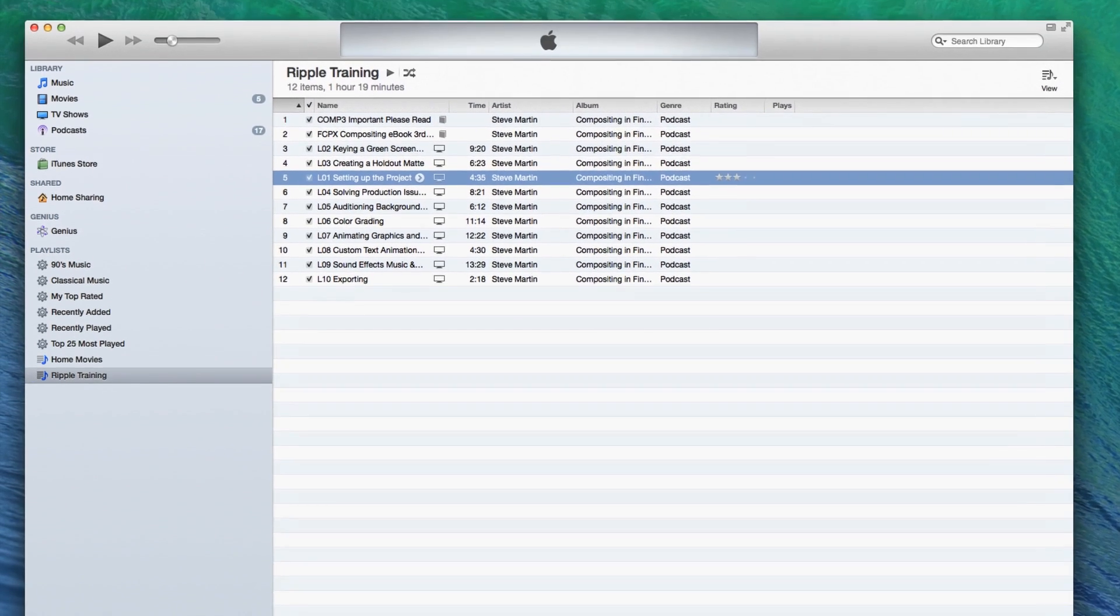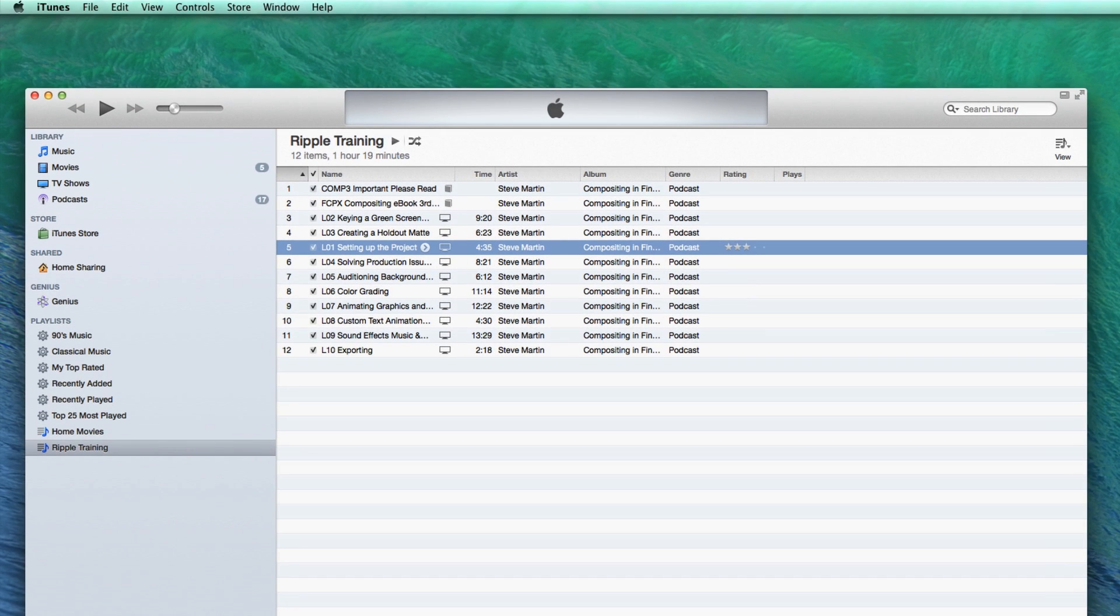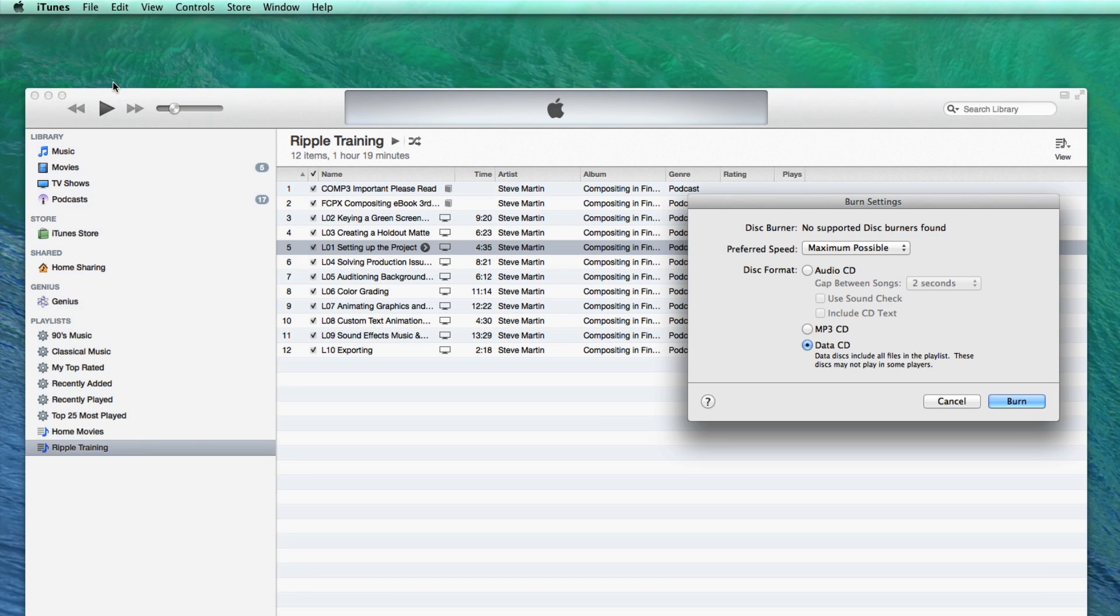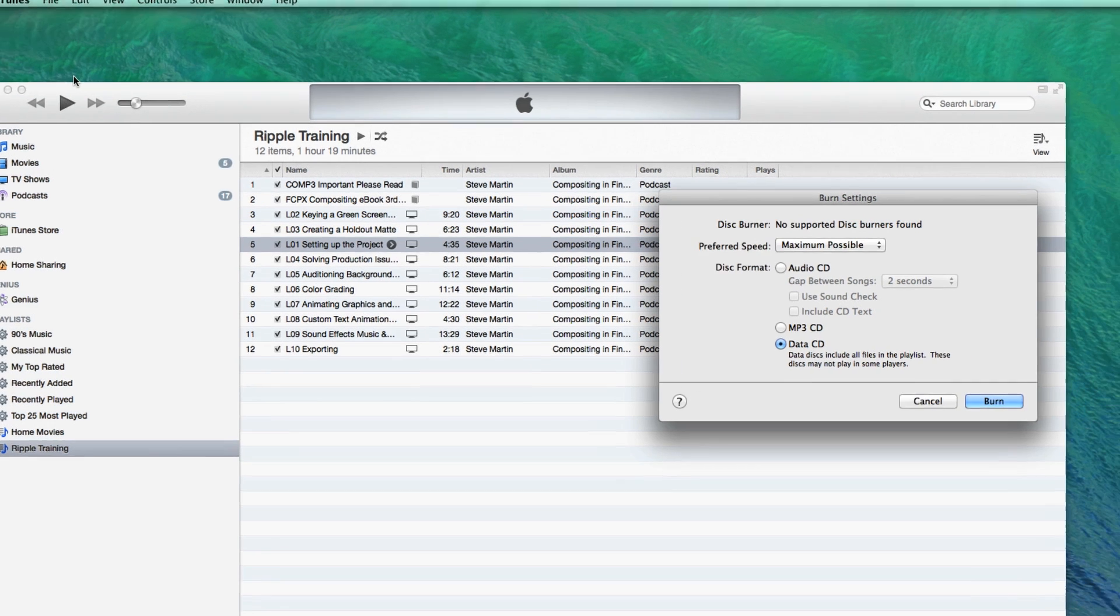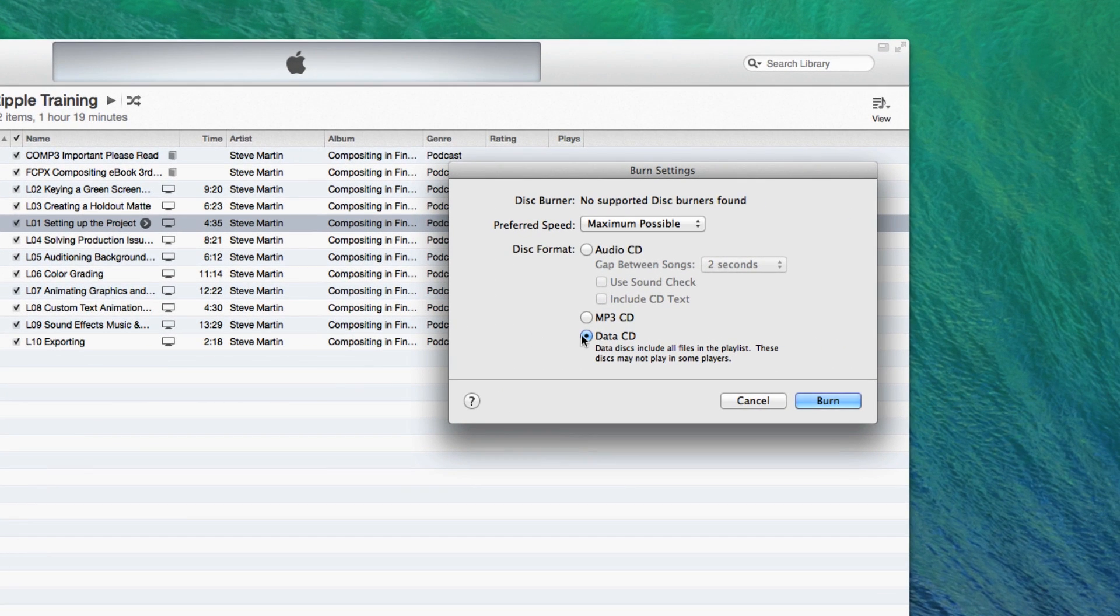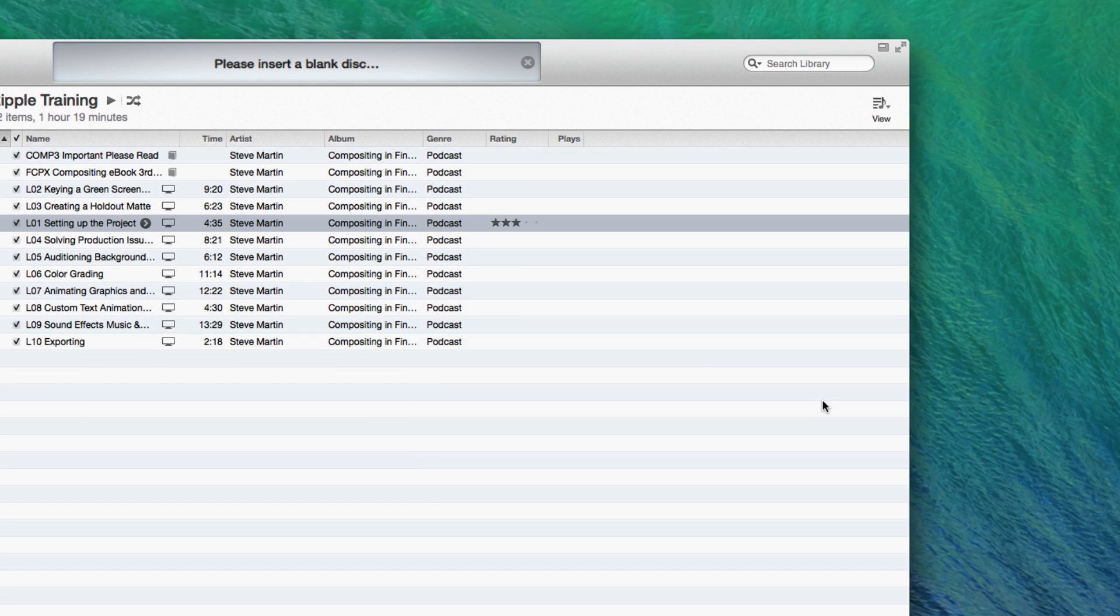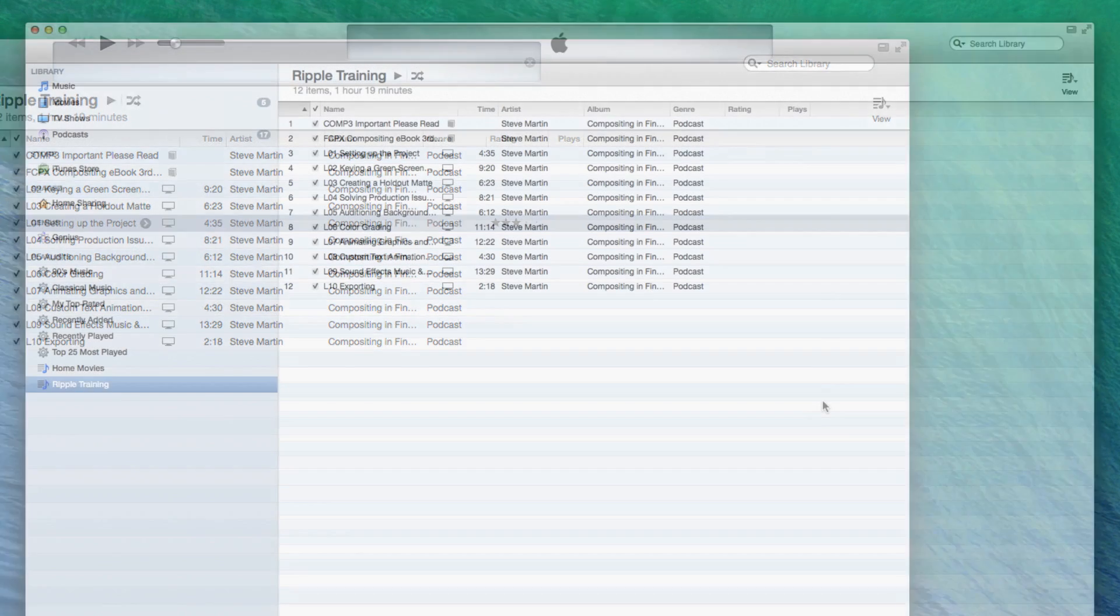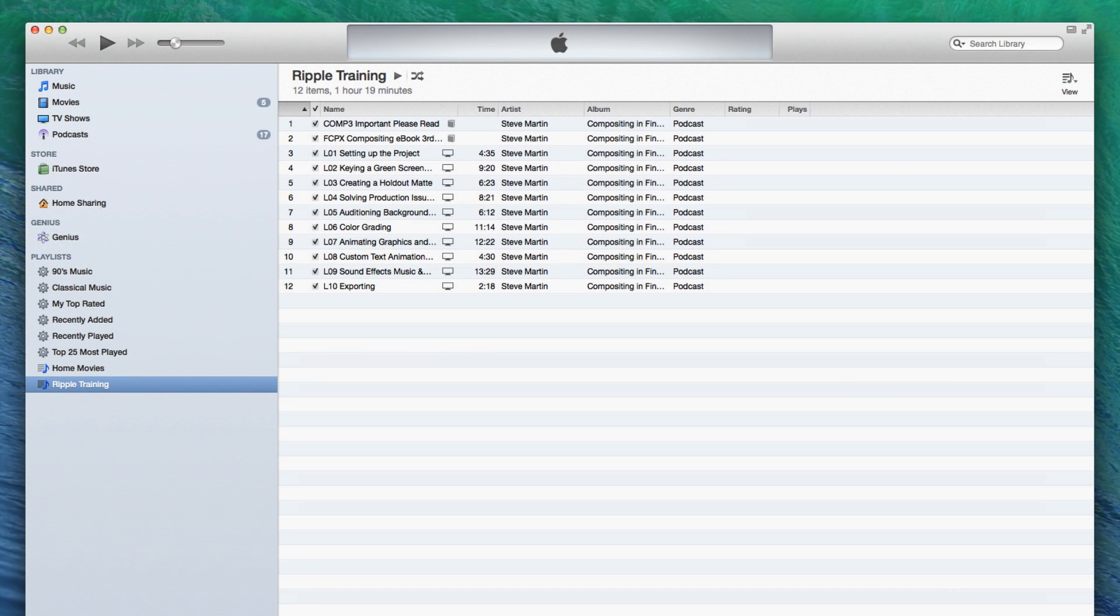To create a backup on DVD-ROM, select the playlist, then from the File menu choose Burn Playlist to Disk. The Burn Settings window will appear. Choose Data CD or DVD, then click Burn. When prompted, insert blank DVD or media into your Mac or PC's DVD burner. If you lose your movies due to a drive failure, you can drag the movies from your optical media back into your iTunes library. For instructions on syncing the movies with your iPad, please refer to the Important Please Read document I referred to earlier. Thanks for watching.